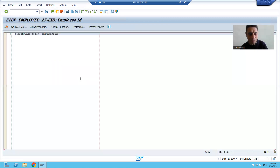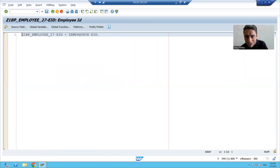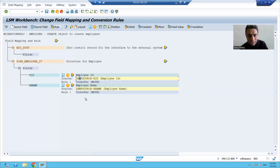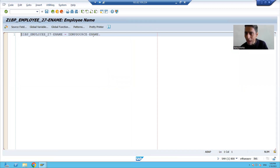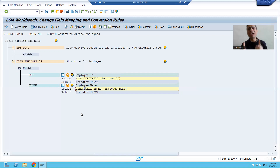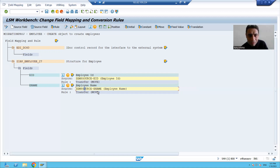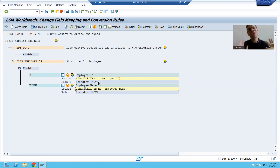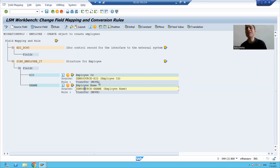I will save. If I double-click, you can see the code written: whatever employee ID is coming from the file, you are passing it to segment employee ID; whatever employee name is coming from the legacy, you are passing it to segment employee name. This is one-by-one, field-by-field mapping. Now, if we have 100 columns in the source structure and the segment also has 100 columns, going one by one will take too much time. SAP provides a shortcut for this as well.